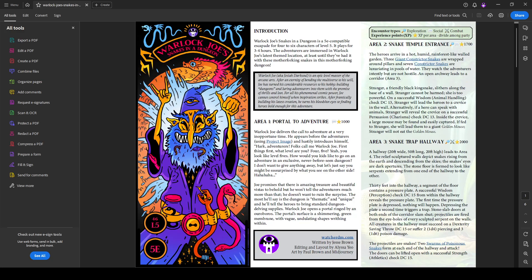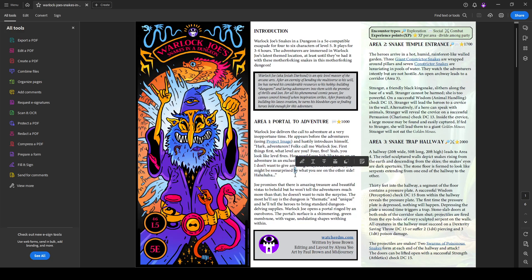Go ahead and get started here in area one with the portal to adventure. This is where you meet Warlock Joe, and he's got a readable blurb here to kind of get you into his character. Hark adventurers! Folks call me Warlock Joe. First things first. Whatever. What level are you? Four? Five? Yeah, you look like level fives.